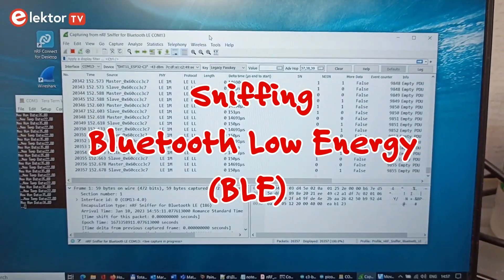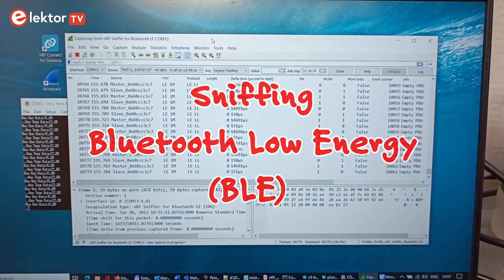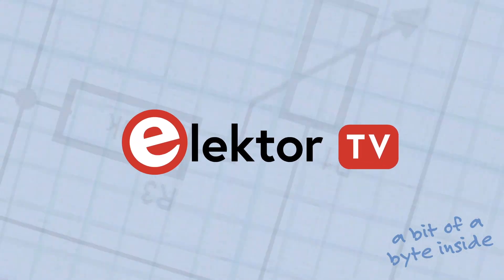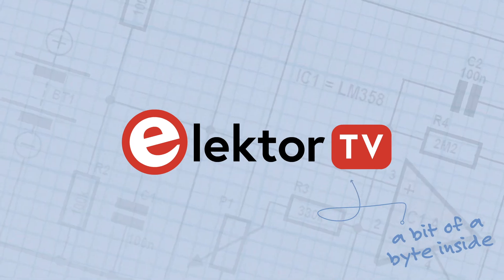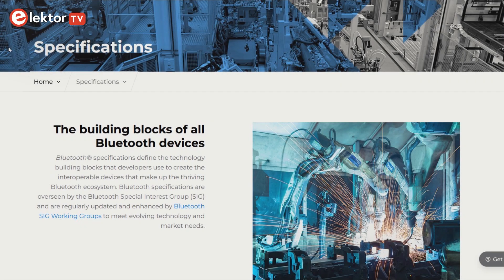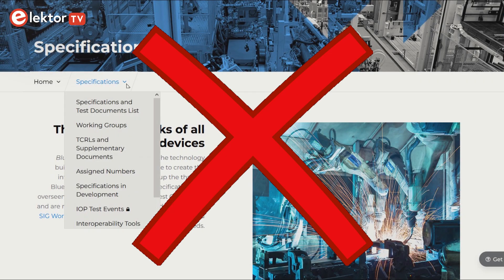Being able to do this is very useful for debugging BLE problems. This video does not go into the technical details of Bluetooth Low Energy, or BLE.